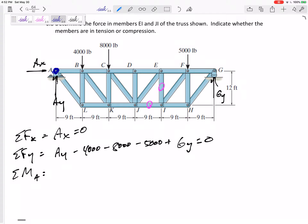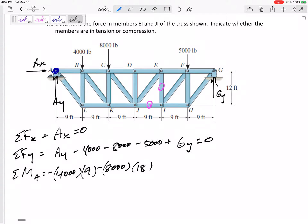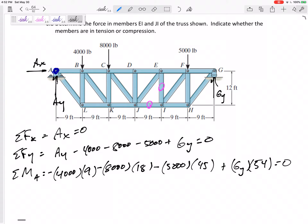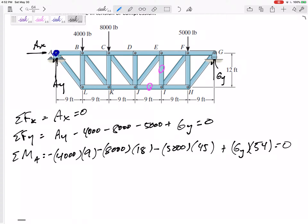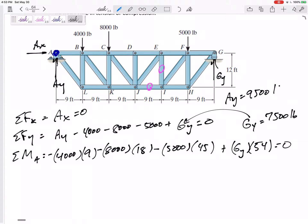Summing the moments about A: AX and AY go straight through it. The 4,000-pound force has a moment arm of 9 feet, creating a negative moment. The 8,000 has a moment arm of 18 feet, creating a negative moment. The 5,000 has a moment arm of 45 feet, creating a negative moment. GY creates a positive moment at 54 feet away. Setting those equal to zero, I get GY equals 7,500 pounds. Plugging that back in gives AY equals 9,500 pounds.